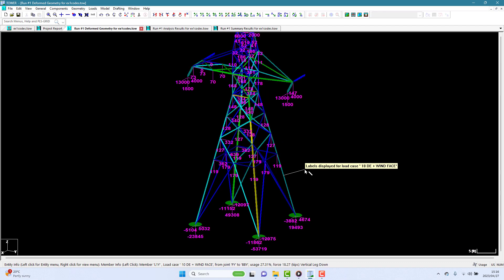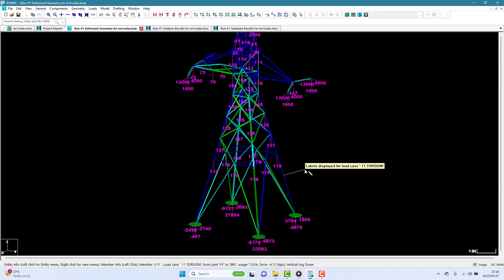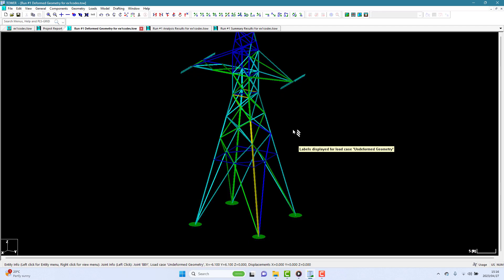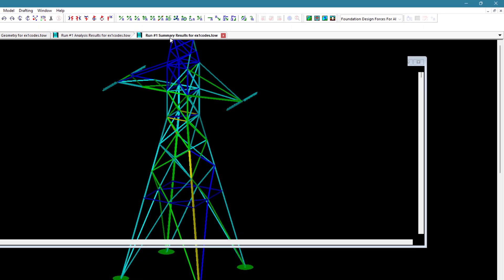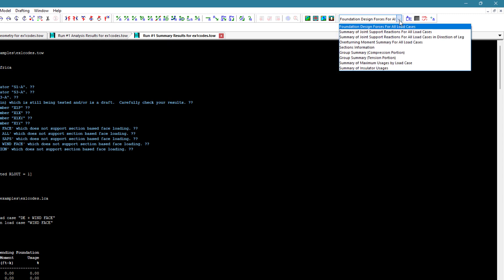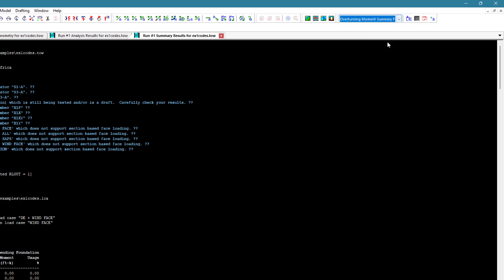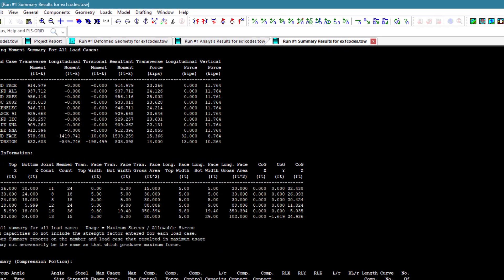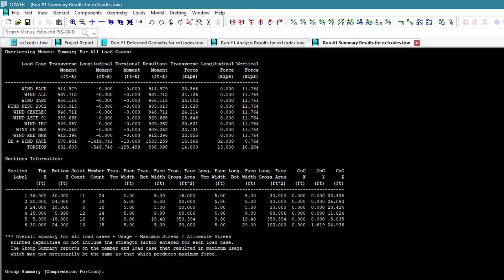Another quick way of seeing how similar these load cases are to each other is to go to the Summary Results Report and look at the Overturning Moment Summary for all load cases table. You will here see a similar overturning moment for each wind or ice model used.